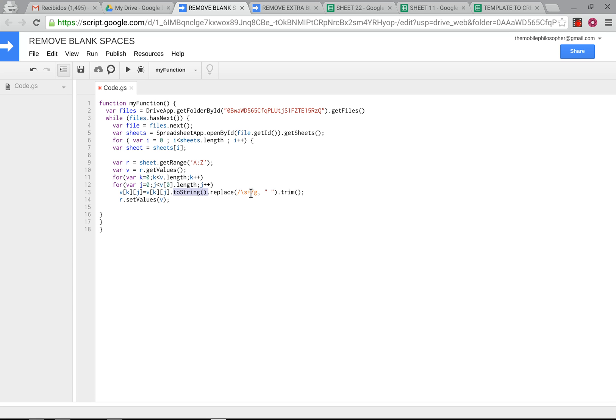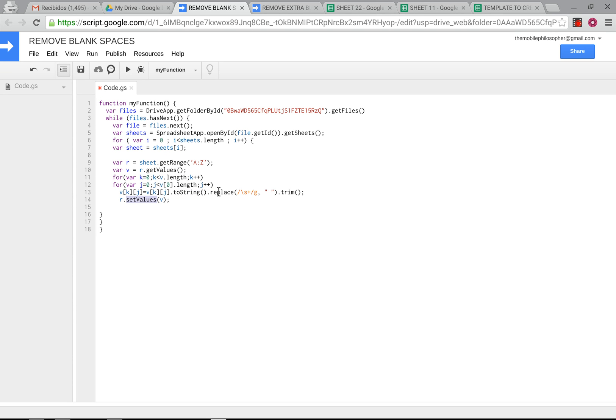It will take away all of the spaces that are extra and then put in a space. And then finally, it will trim the words so that there's no spaces before or after words or sentences. And finally, after it finishes all that with the string, it's going to paste all of that back into its respective cells. So that's basically what this is doing here.